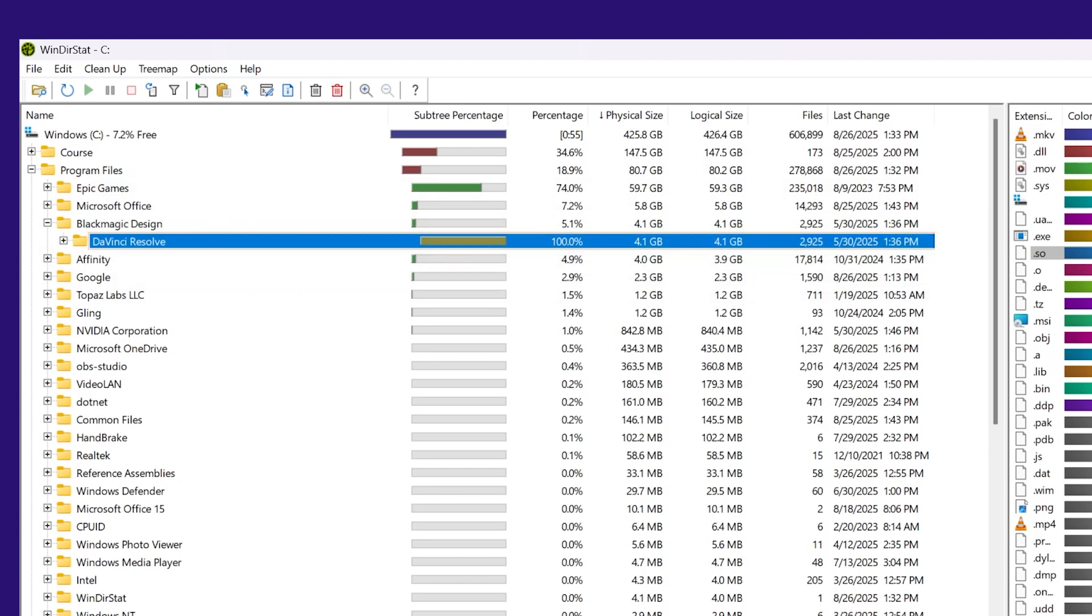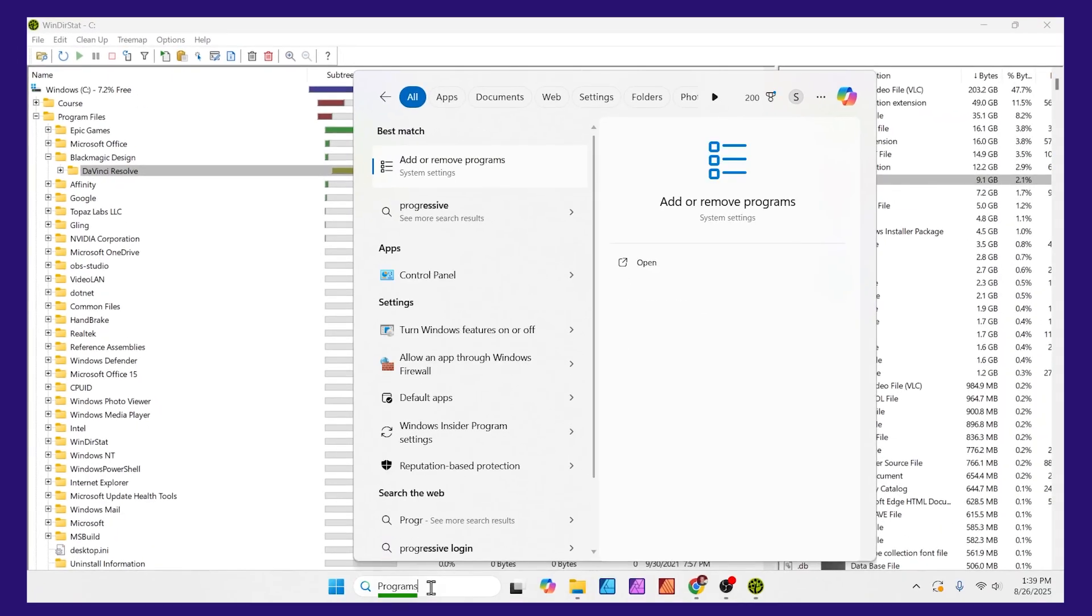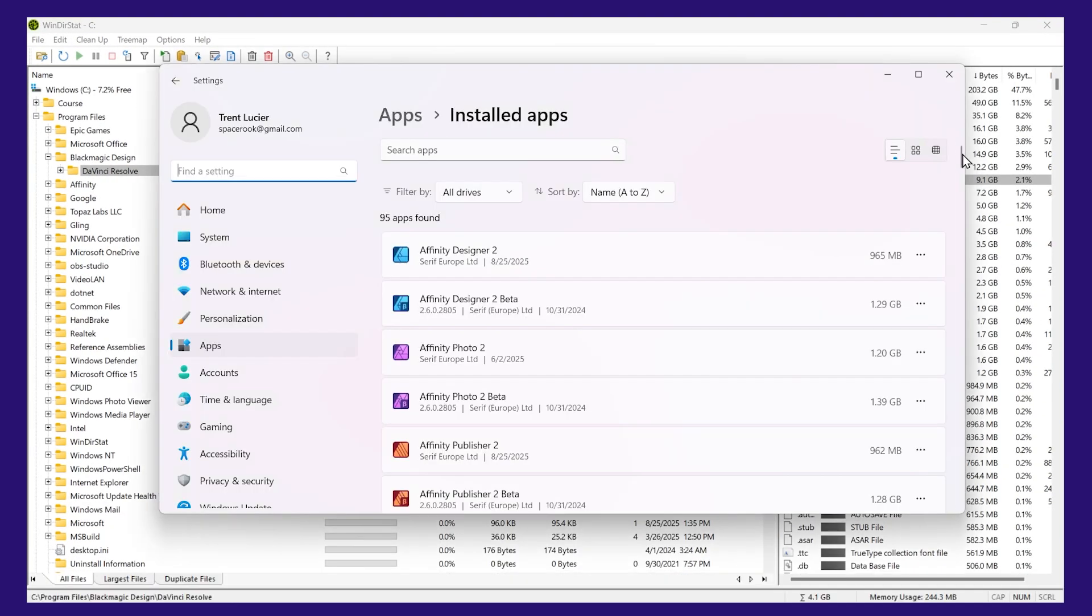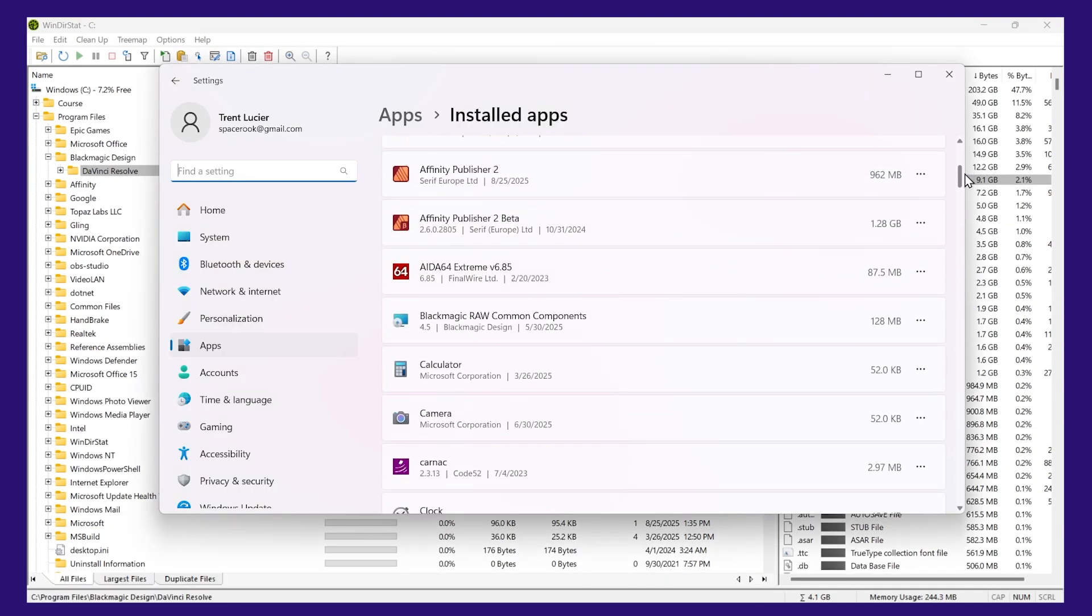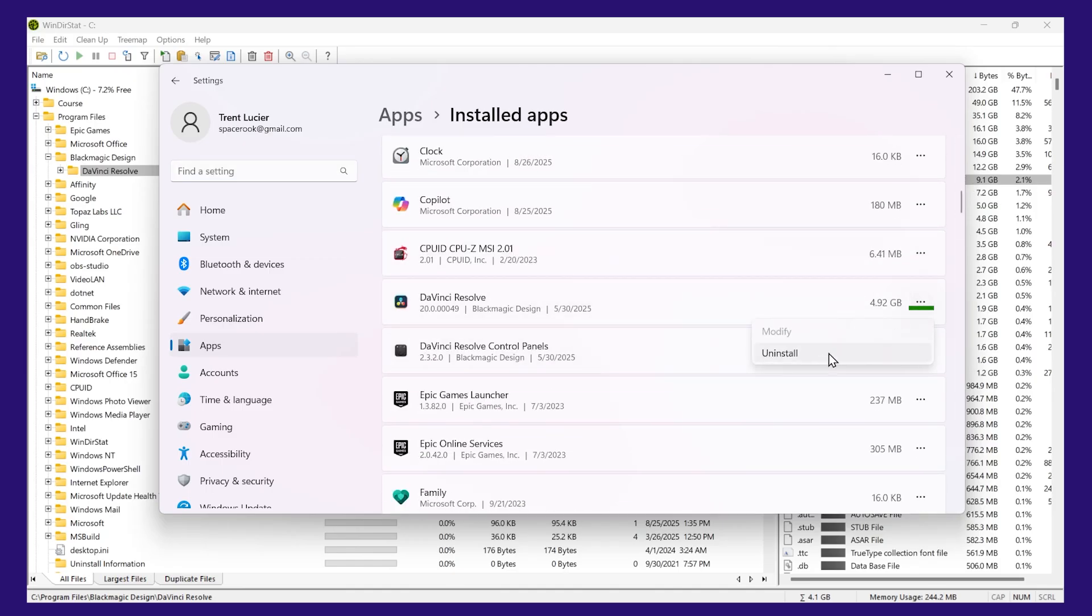Rather, I would go to the search bar here on my computer. I'd type programs. I'd select add-remove programs. Then I would scroll down. And where it says DaVinci Resolve, I would click on these three dots and uninstall it this way.